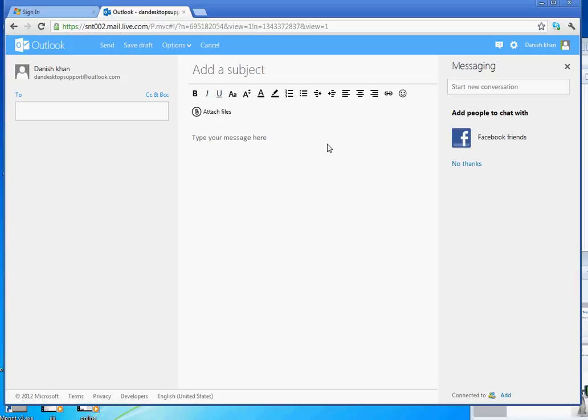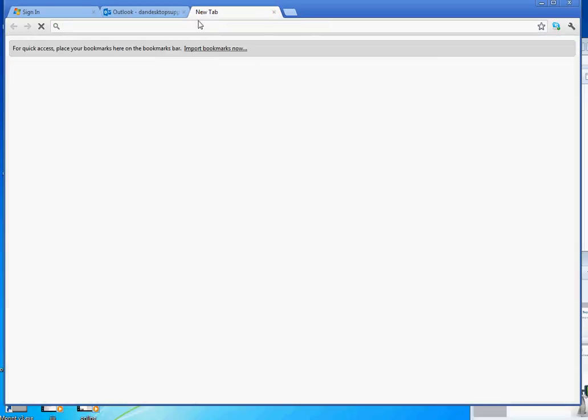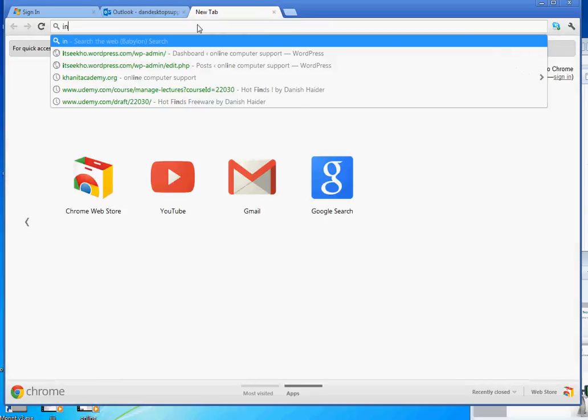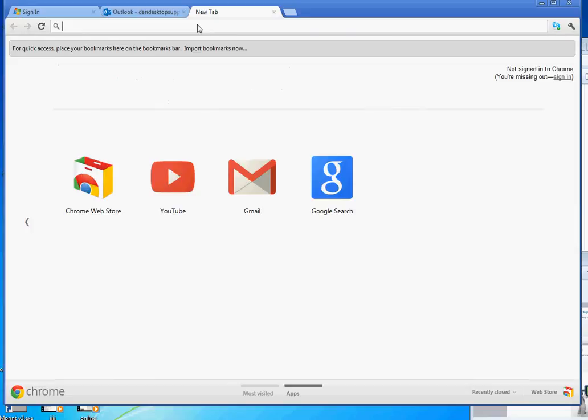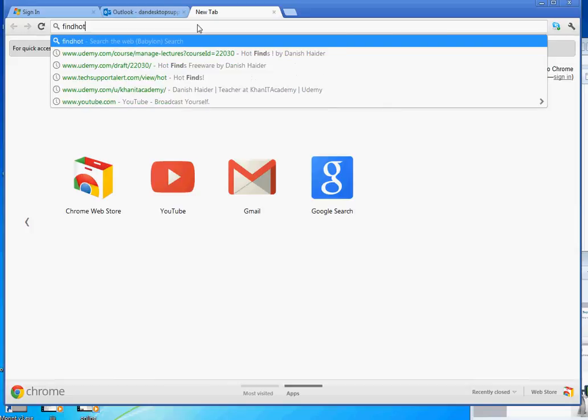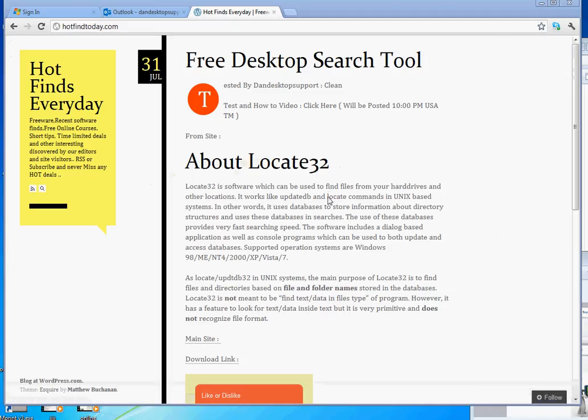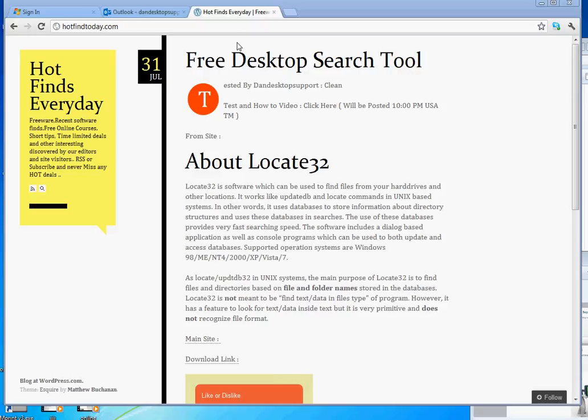Other thing to remember, I'm going to be posting this video on hotfindtoday.com. You will see this link posted over there in the video with it. So go ahead, take a look at Outlook.com, create a new email address and enjoy the free services. This is from Dan Desktop Support. Take care, have fun, bye-bye.